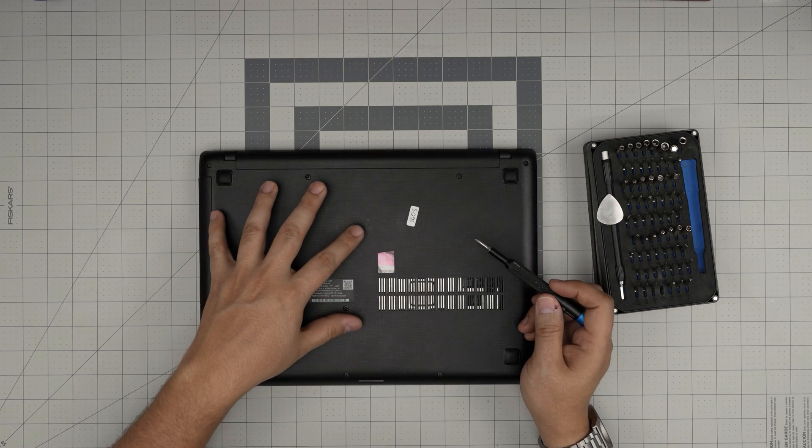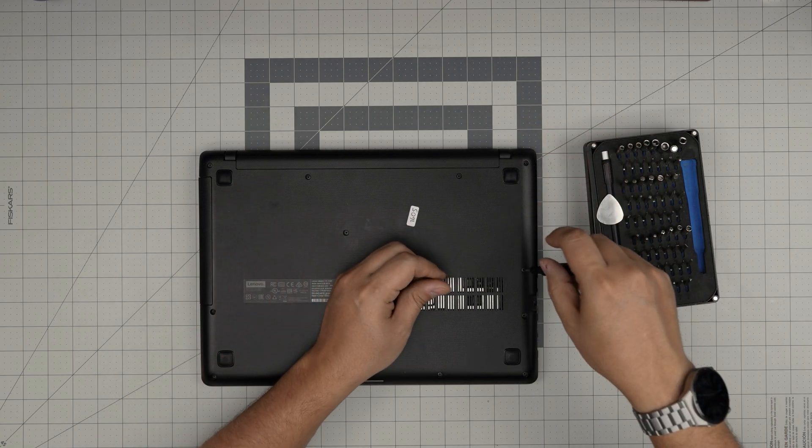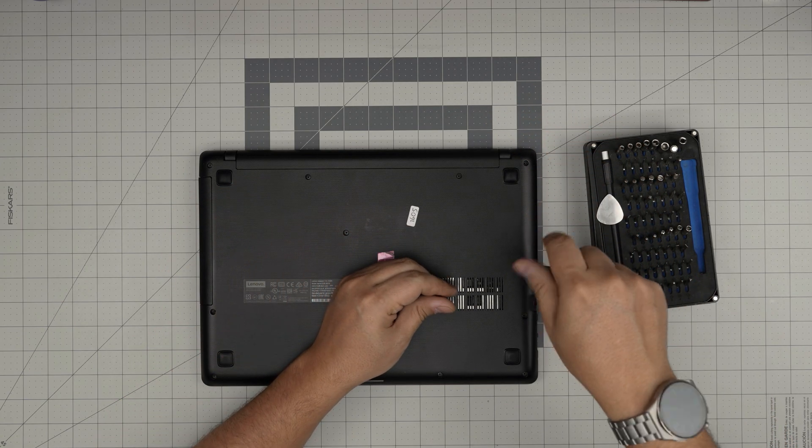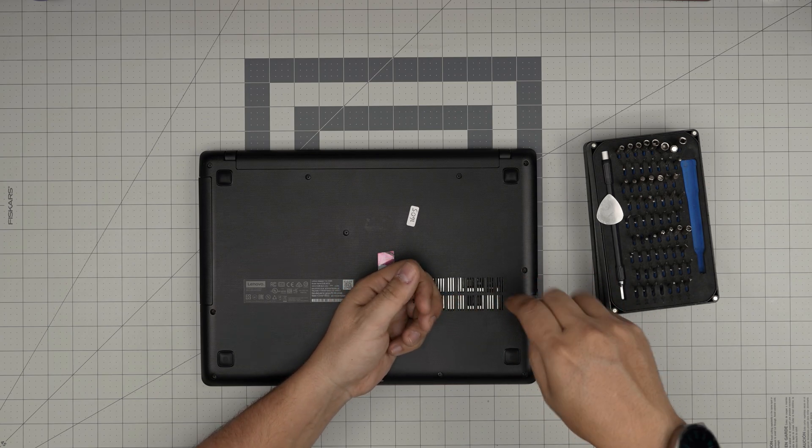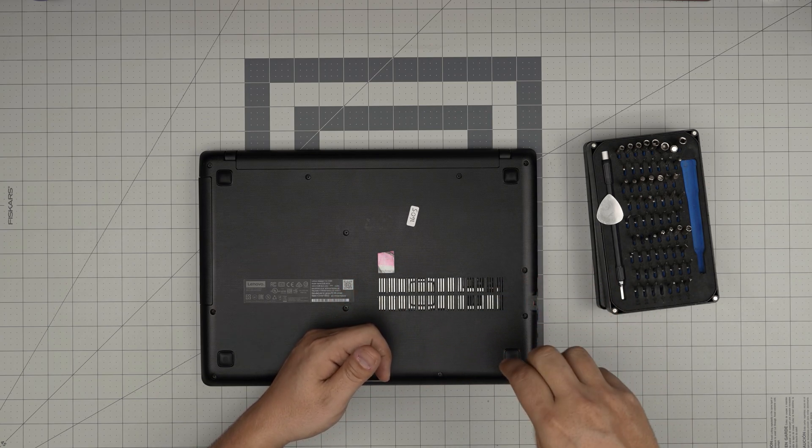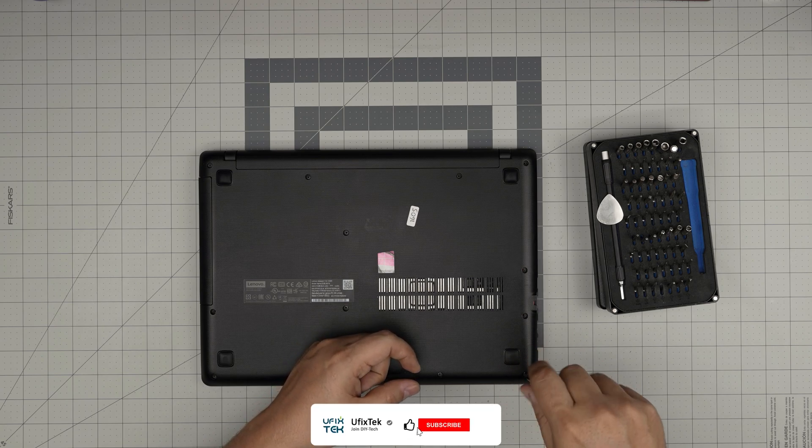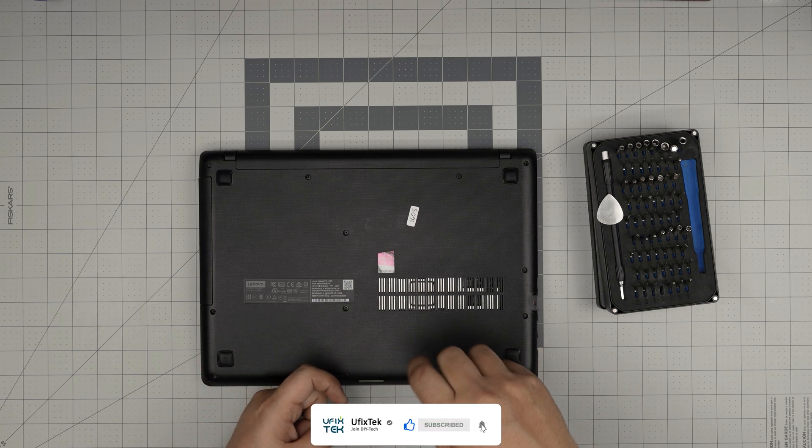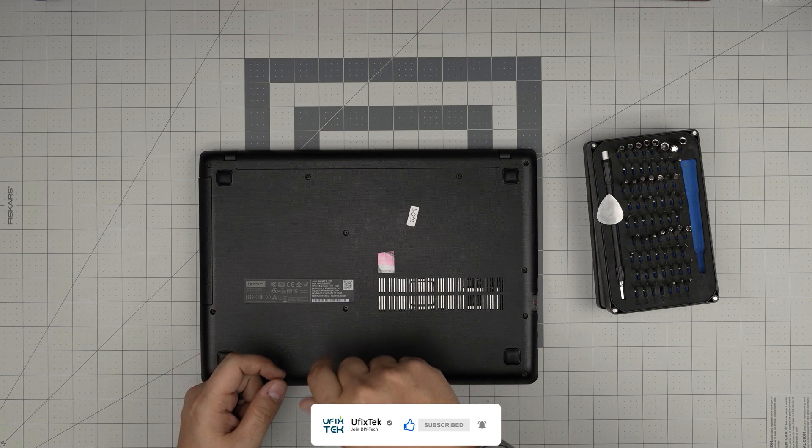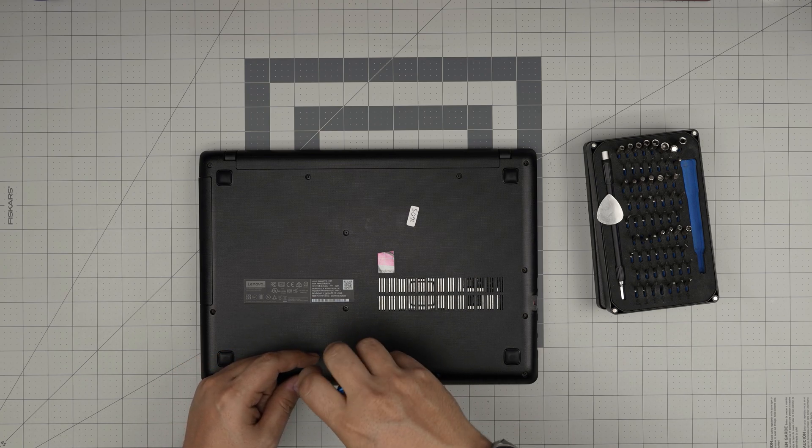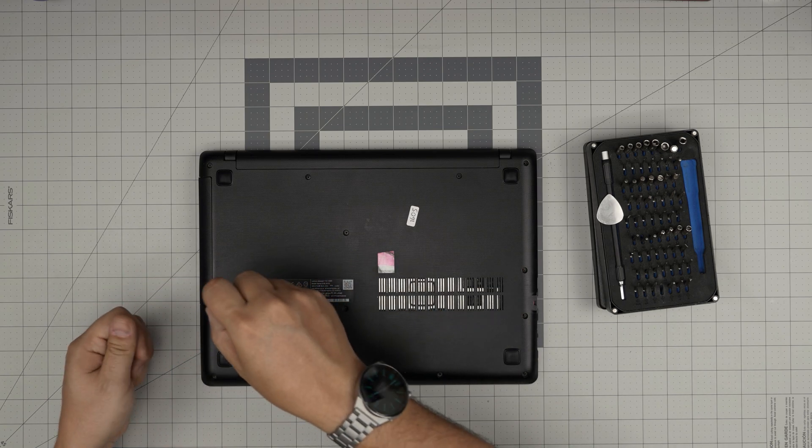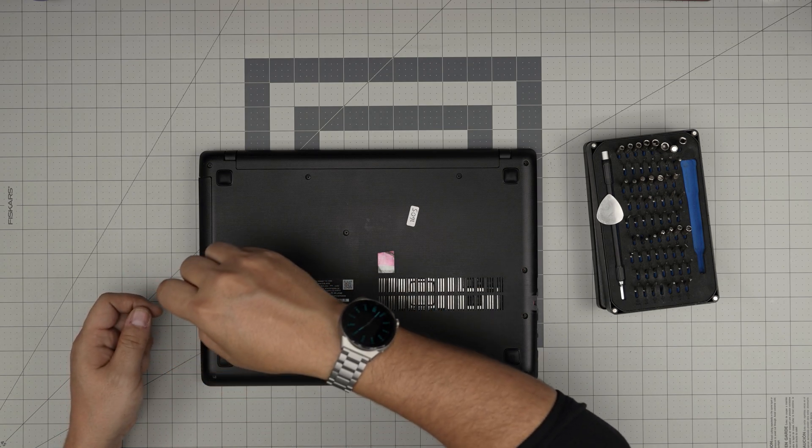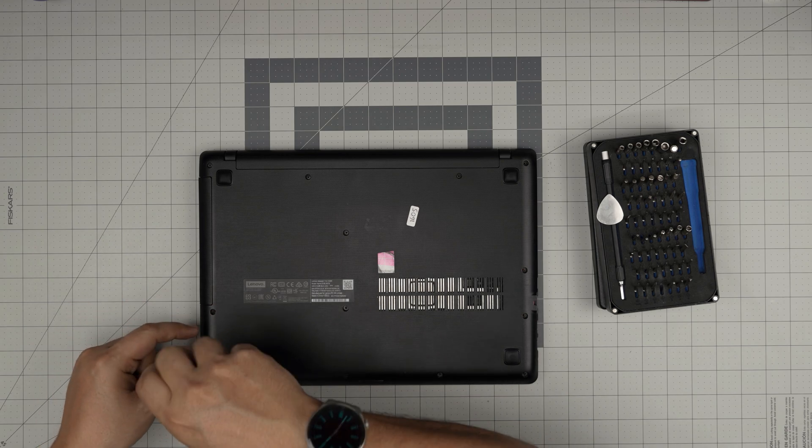Now under here we're going to start from one corner and remove all the screws. Keep all the screws in one pile as all of them are the same size and height, so don't worry about mismatching them. Go ahead and remove all of them. Also, if you guys like my videos and find them helpful, you can support the channel by clicking the like and subscribe. I'll greatly appreciate it. It helps and motivates me to make more videos, take requests, and answer your questions in the comment area. I'm just going to fast forward this part.